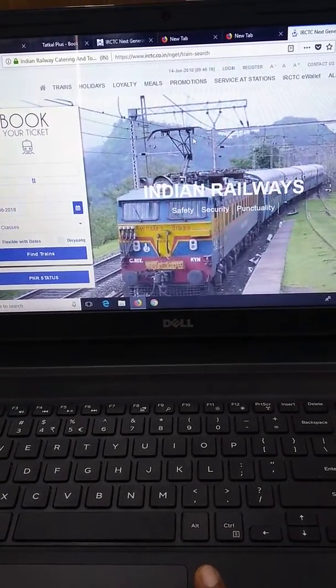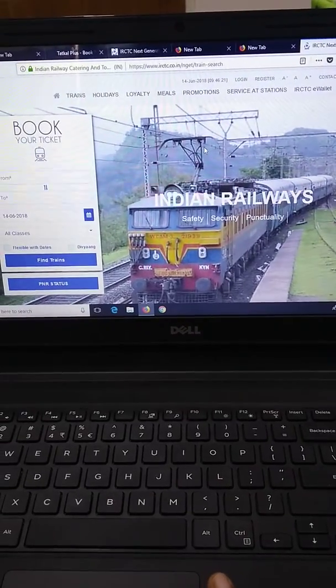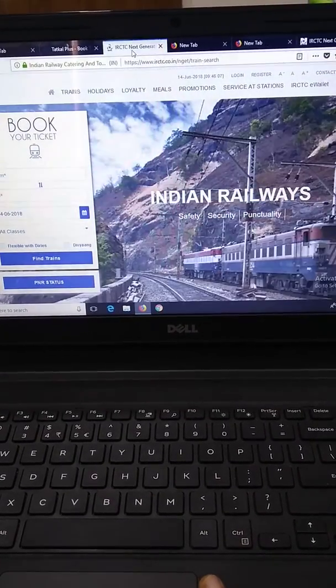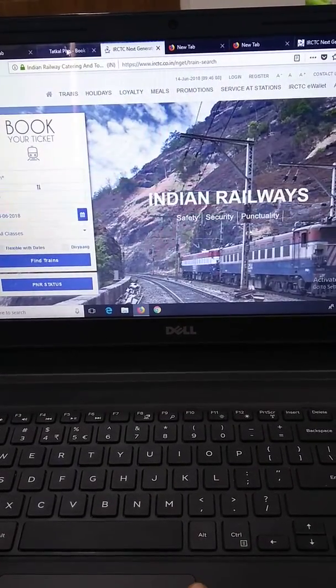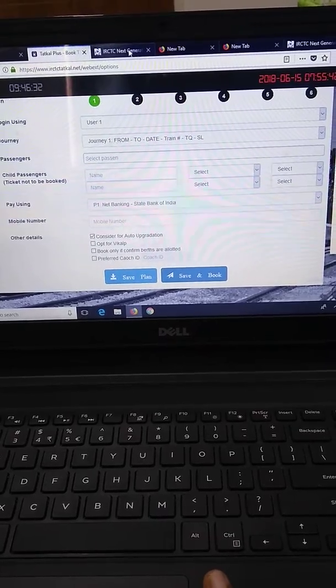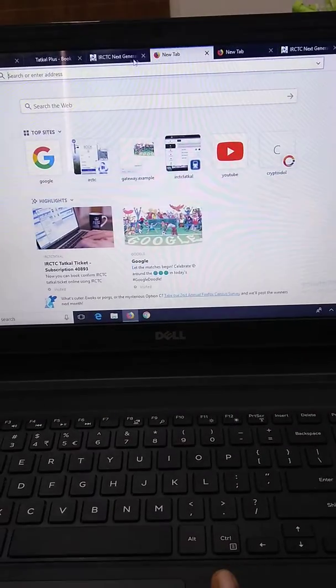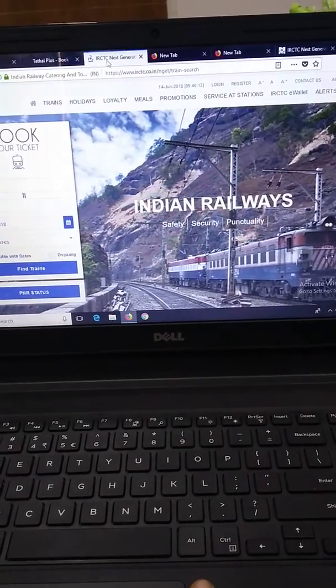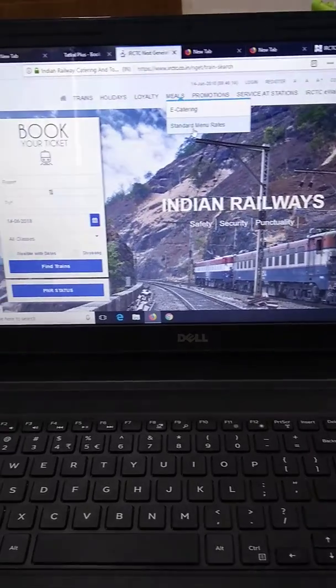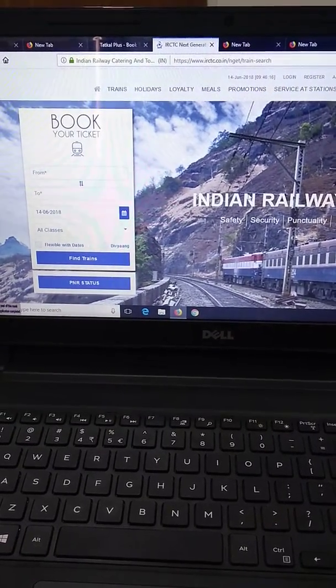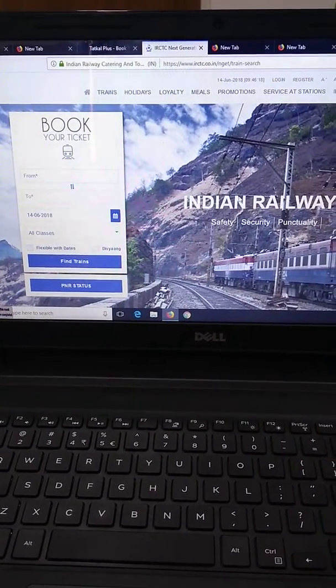So before paying for your Tathkarl plus or any other autofill software, just be sure that you navigate to the IRCTC website and check well in advance if it is working or not.